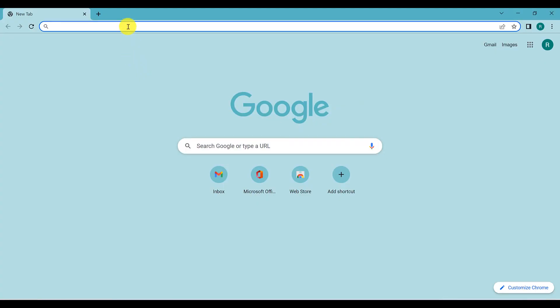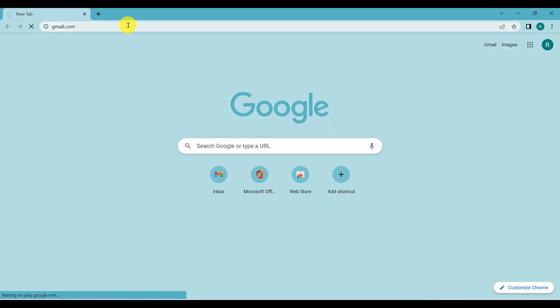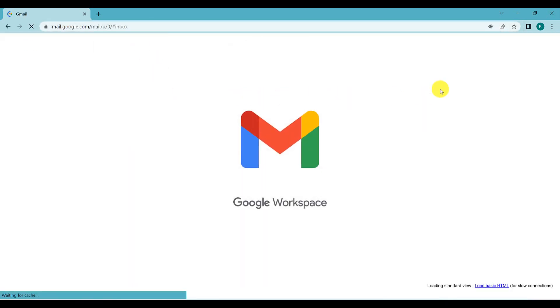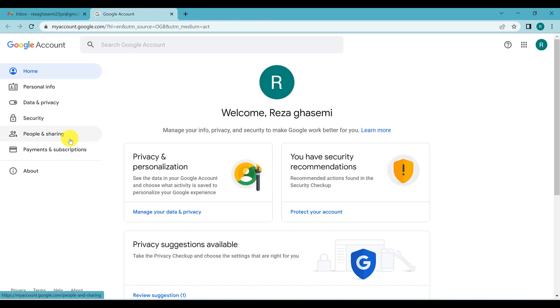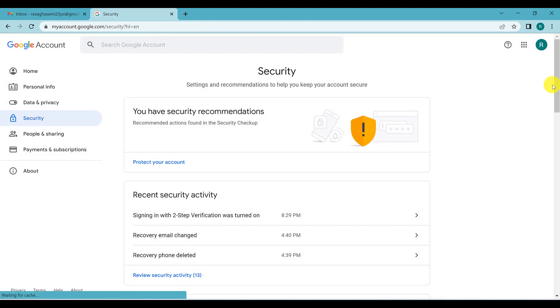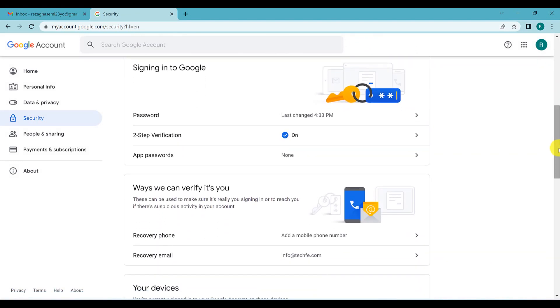Recovery email: a recovery email is very important. When you don't have access to your phone, you can use your recovery email to access your account quickly or recover your password. To add one, go to gmail.com, click on 'Manage your Google Account,' go to the Security tab, and scroll down to find 'Recovery phone' and 'Recovery email.' Click on 'Recovery email.'